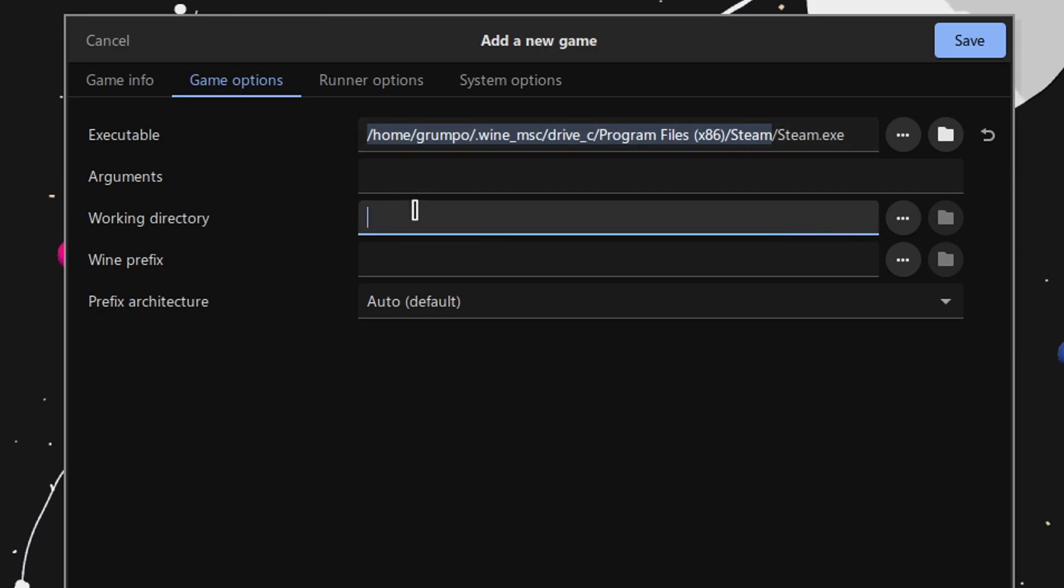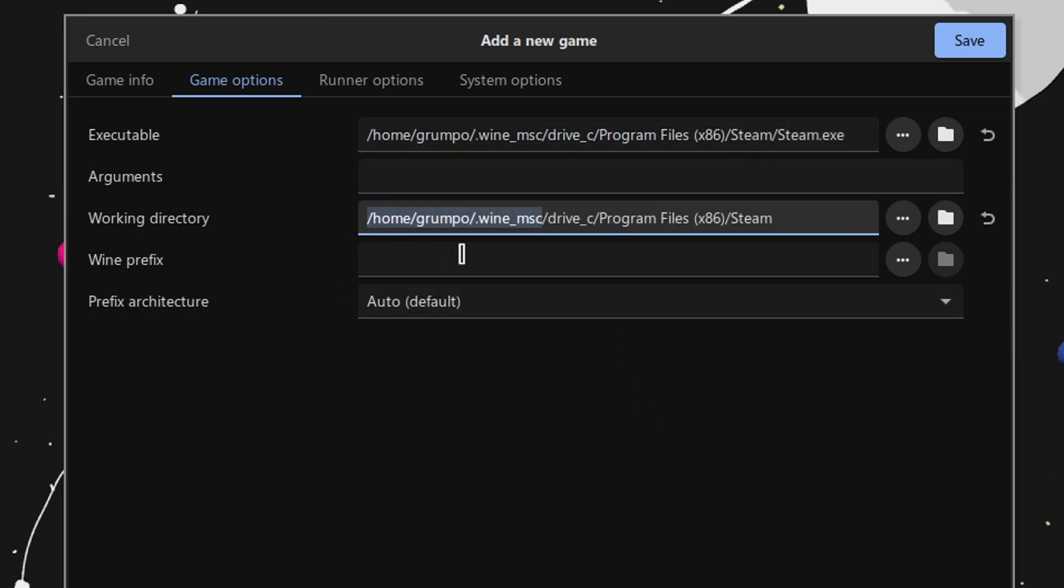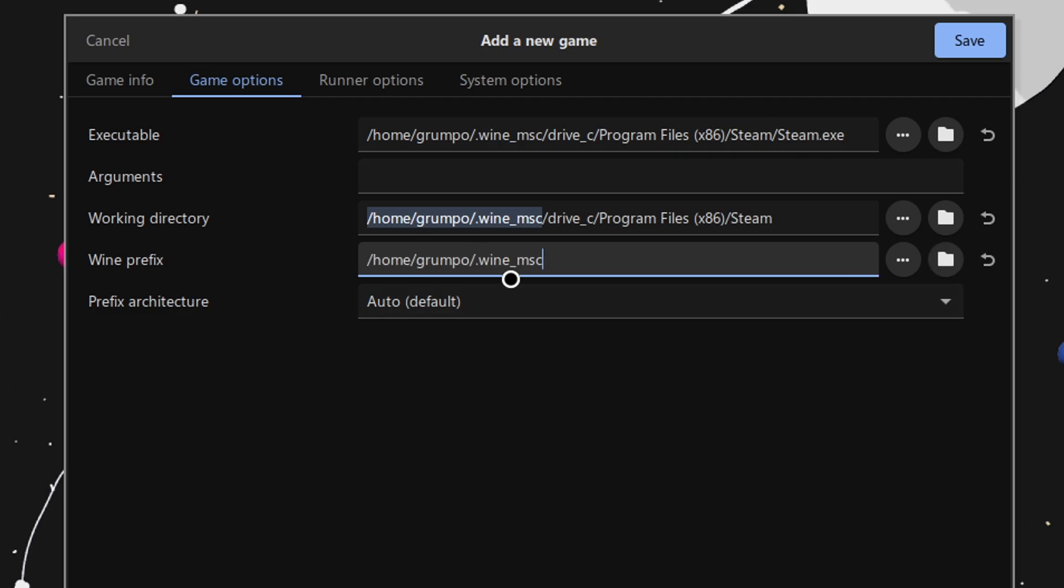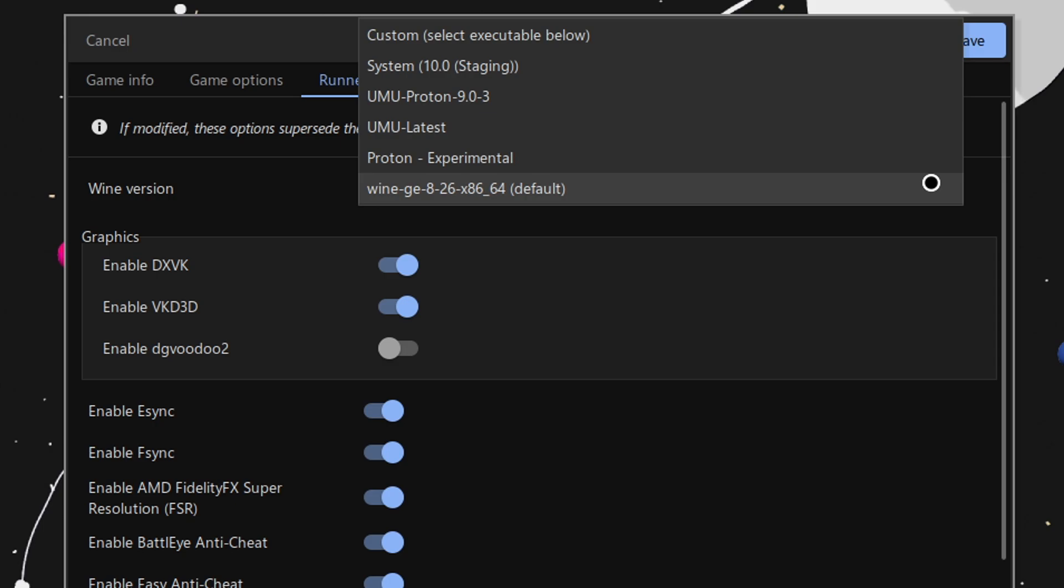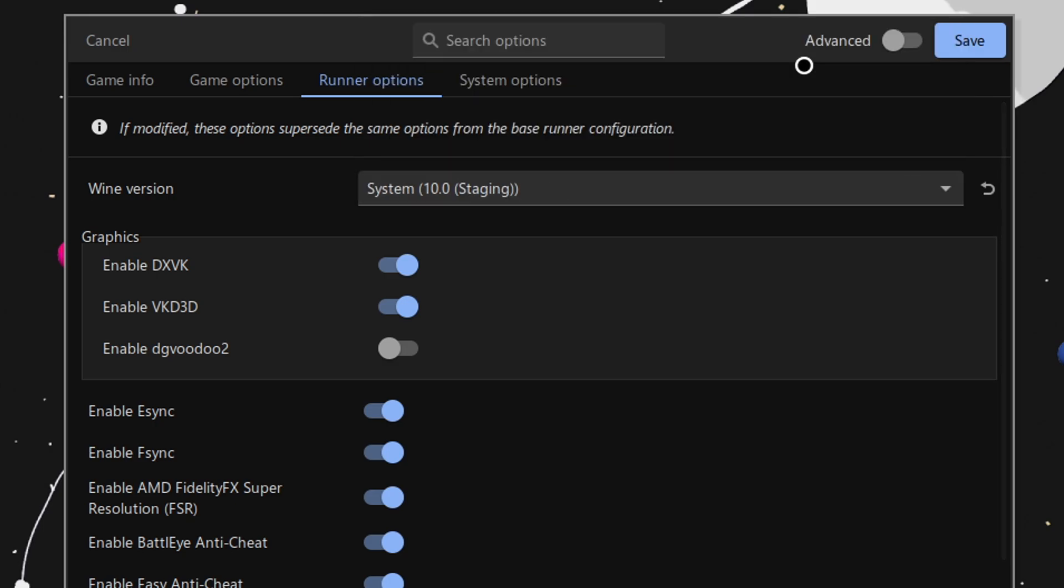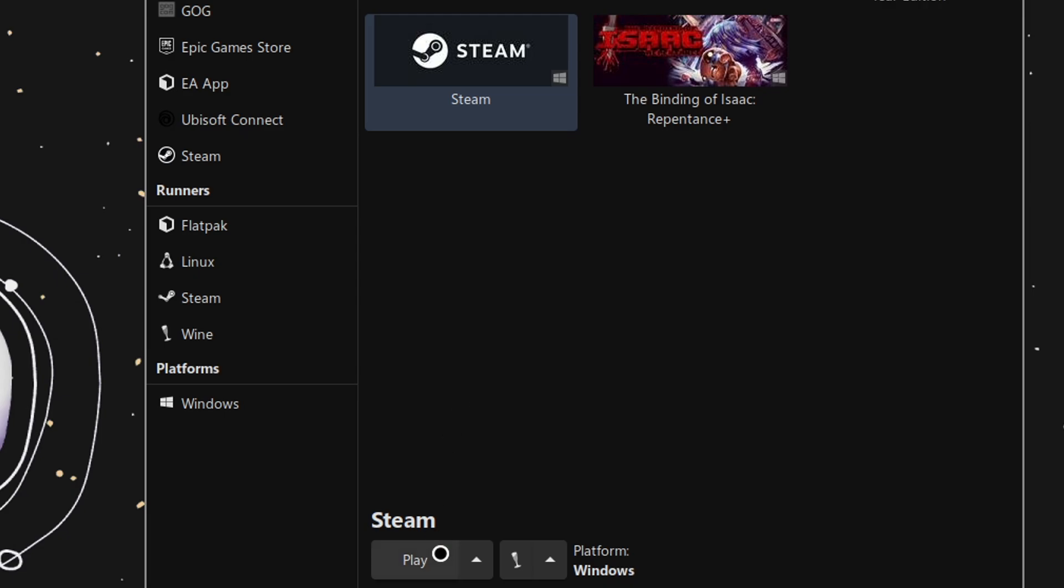The working directory will be the same without the Steam.exe part. And the Wine prefix will be /home/your username/.wine_msc. Last but not least, go into Runner Options and change the Wine version from the built-in one from Lutris to the system.